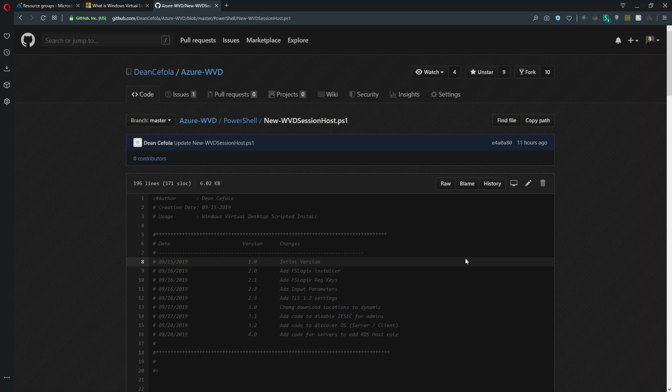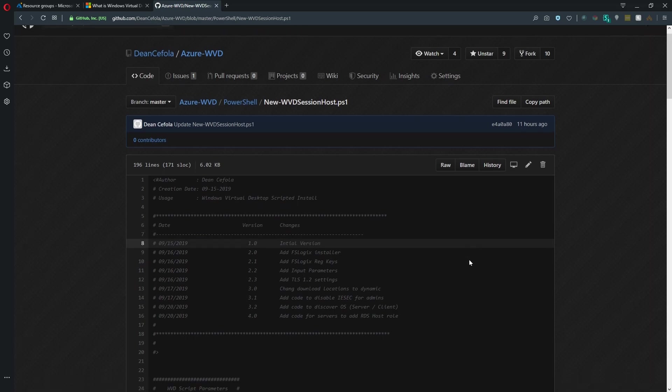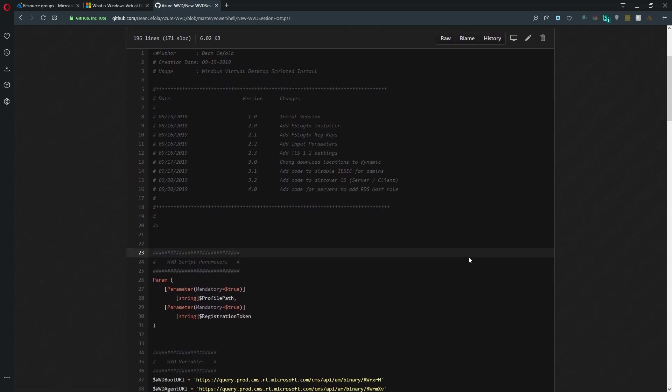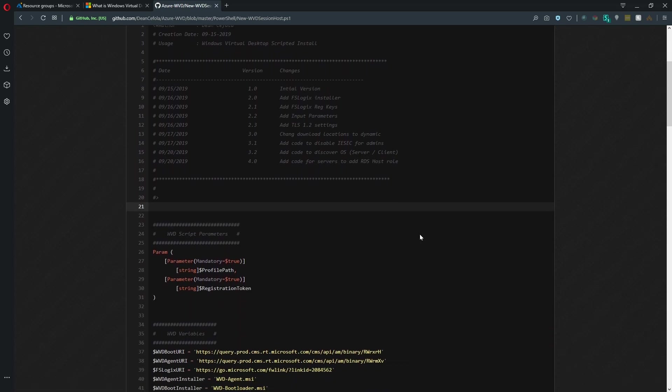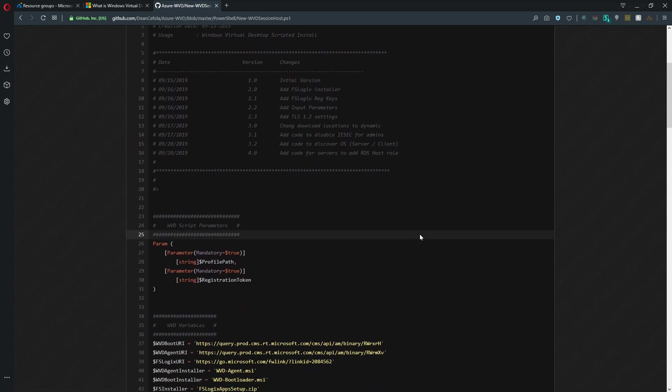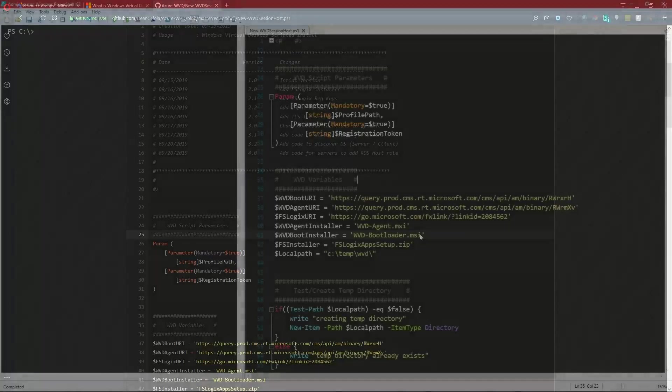Basically, it was a manual process that we walked through. And I had several customers and people online asking me, this is great, but is there a way to automate this so I can make it part of a normal VM deployment? This script is a result of that. So it'll actually be a little easier to read if I open this in PowerShell.